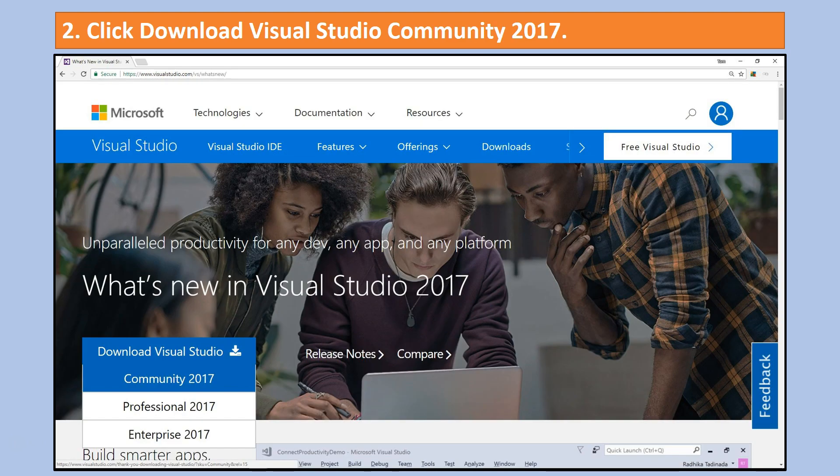At least as of now that brings you to a page that looks like this. From here you simply select download Visual Studio. It opens up a set of options and you want to click on the one that says Community 2017 because it's free.